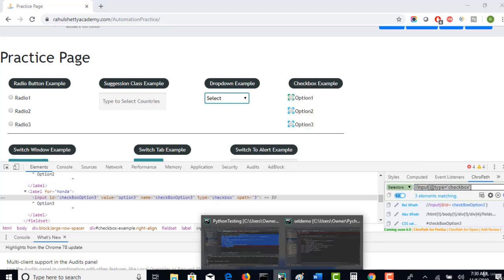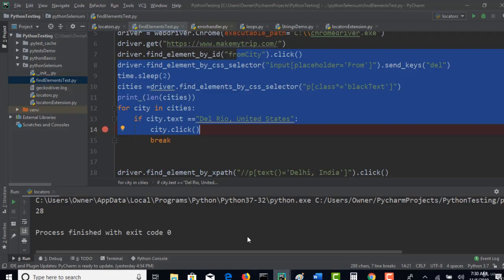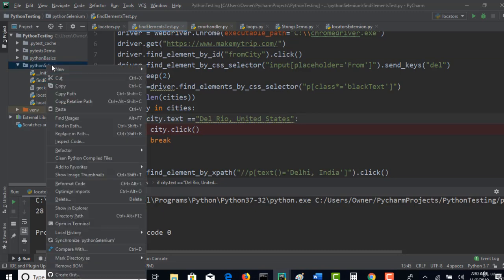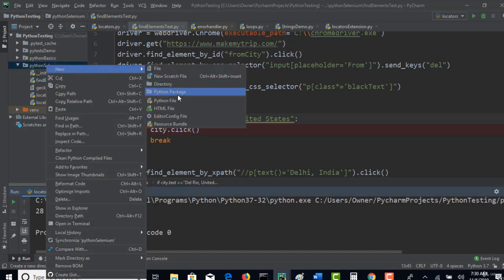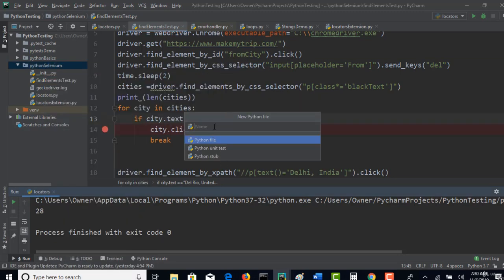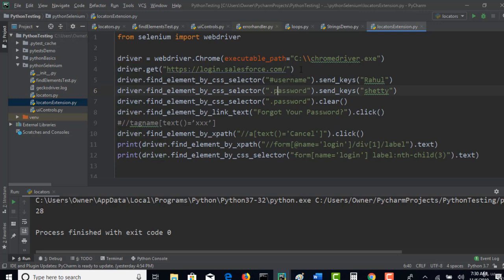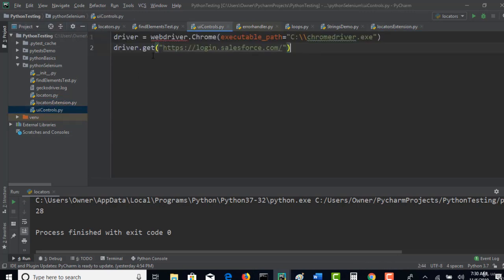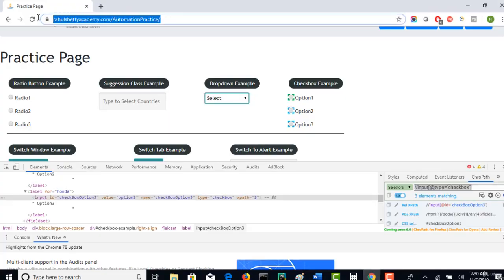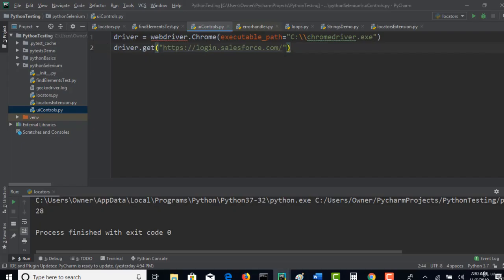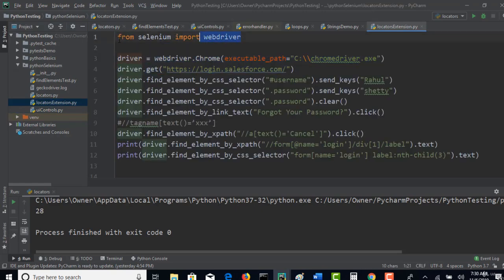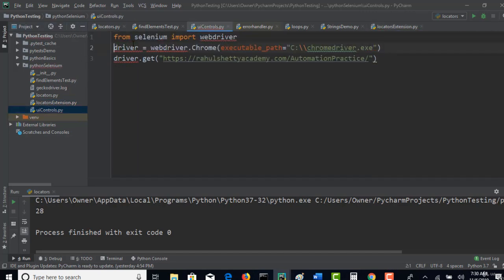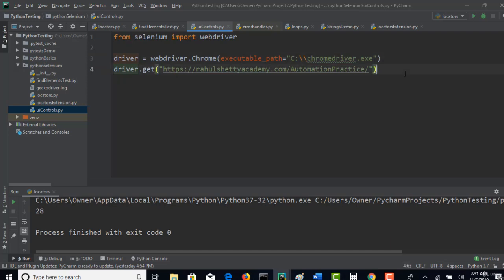Now to grab all the checkboxes, let me go back to my editor. I will create one more Python file called UIControls. Now we are on another web page, so I am changing the URL.